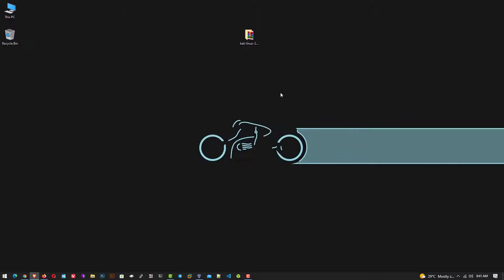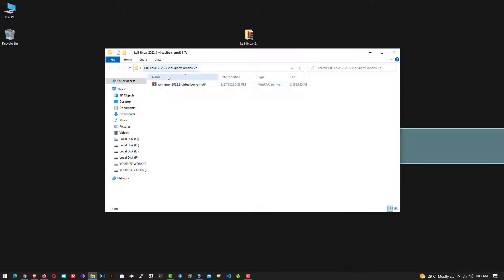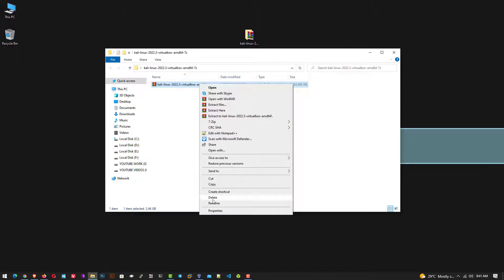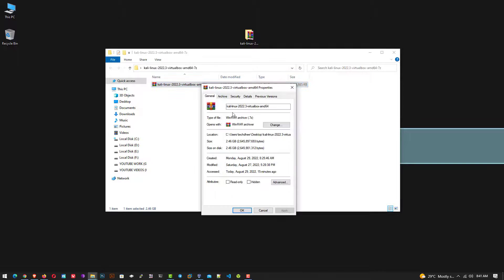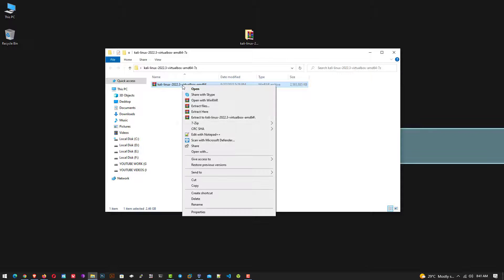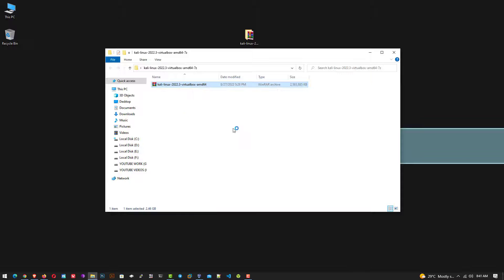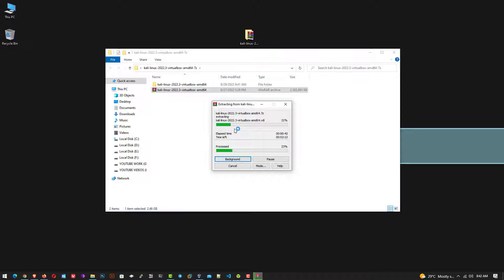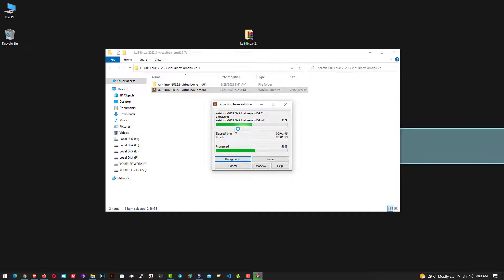So this is the downloaded Kali Linux 2022.3 VirtualBox zip file. Now extract the file using WinRAR or 7-Zip application. Just right-click on it and then extract the file. You can extract the file where you want to save or place your virtual machine. You can choose a location according to your need. In this tutorial, my location is desktop.